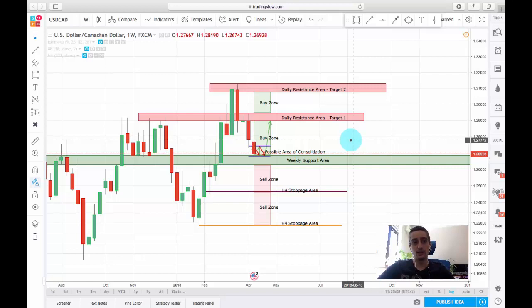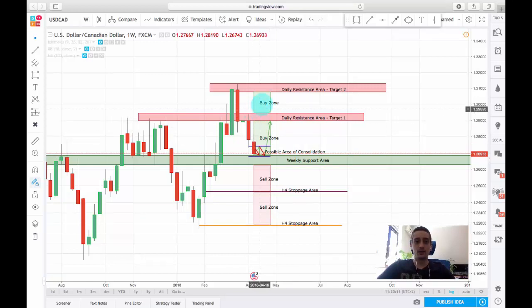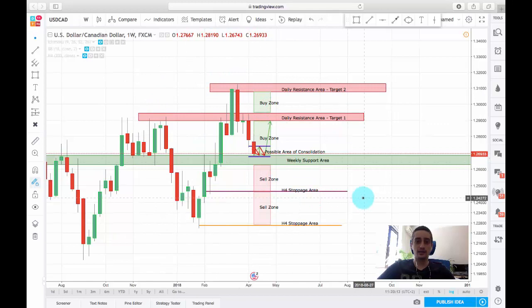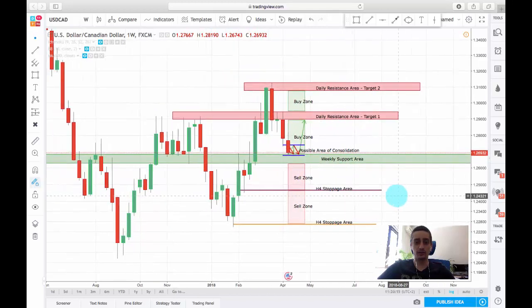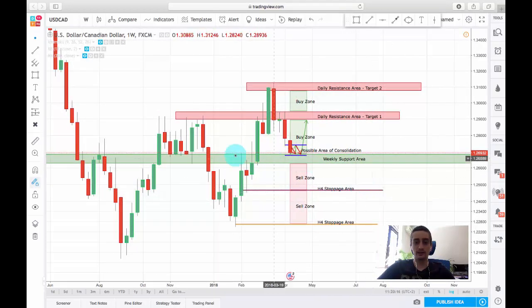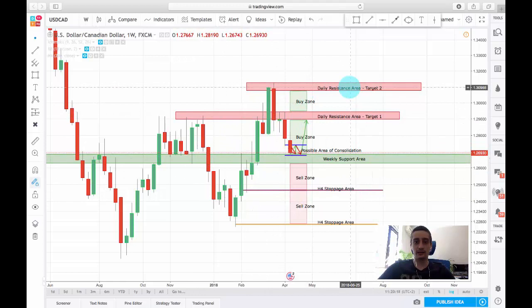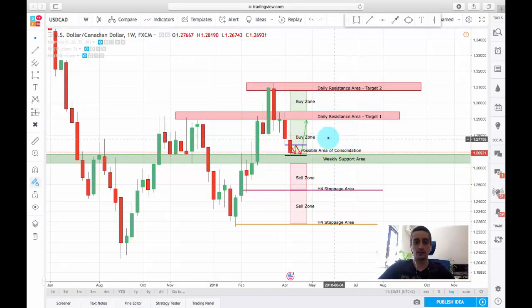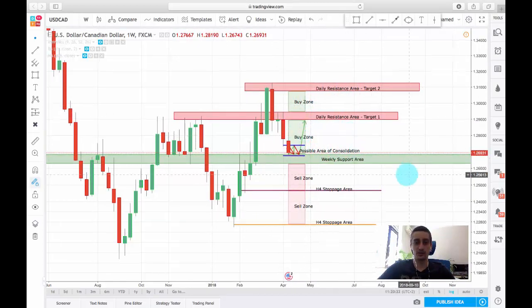As you can see on the screen, this is the weekly chart, and I have already outlined the support and resistance areas as well as the buy and sell zones for this trading plan.